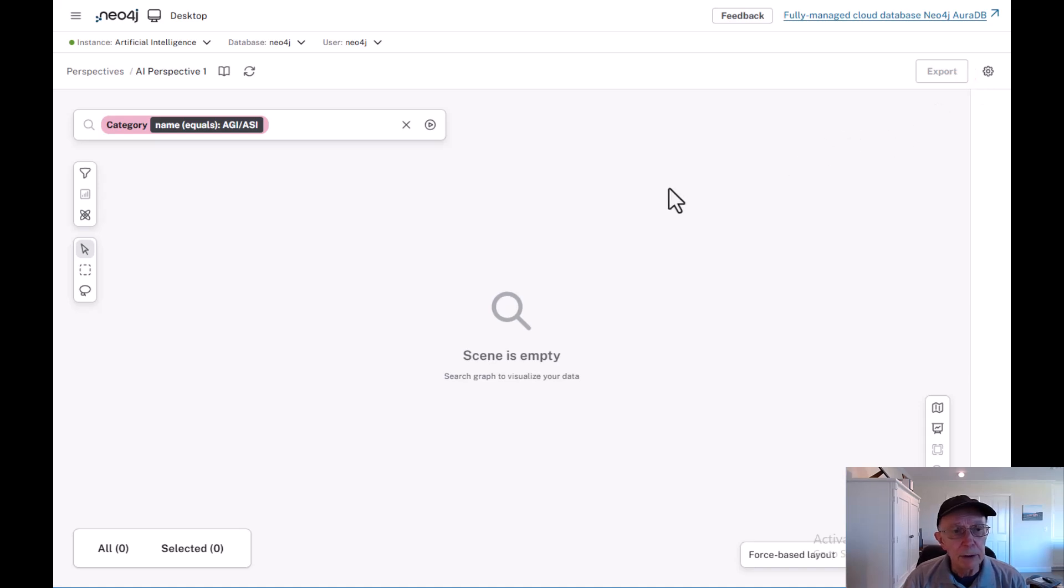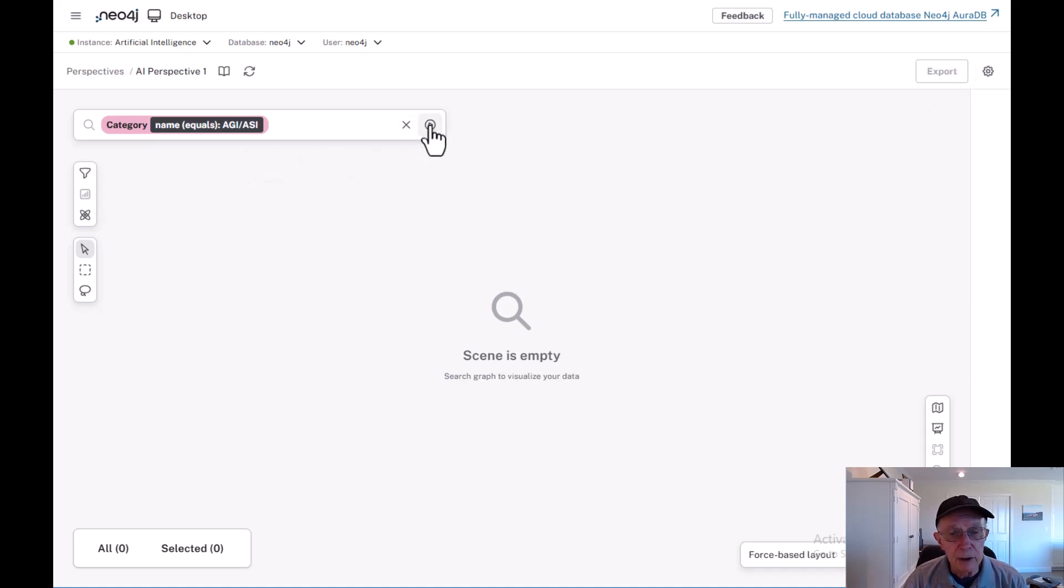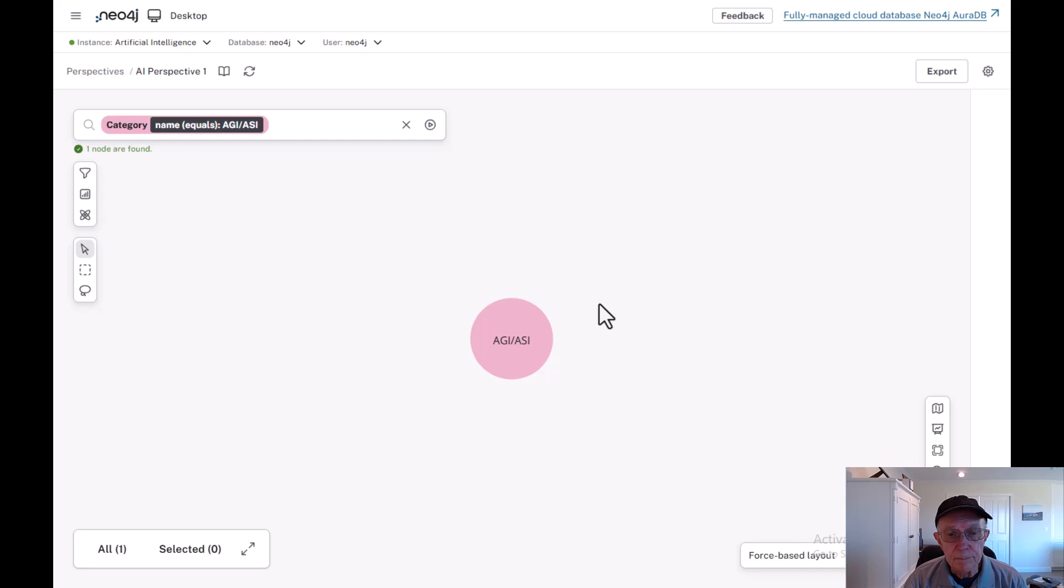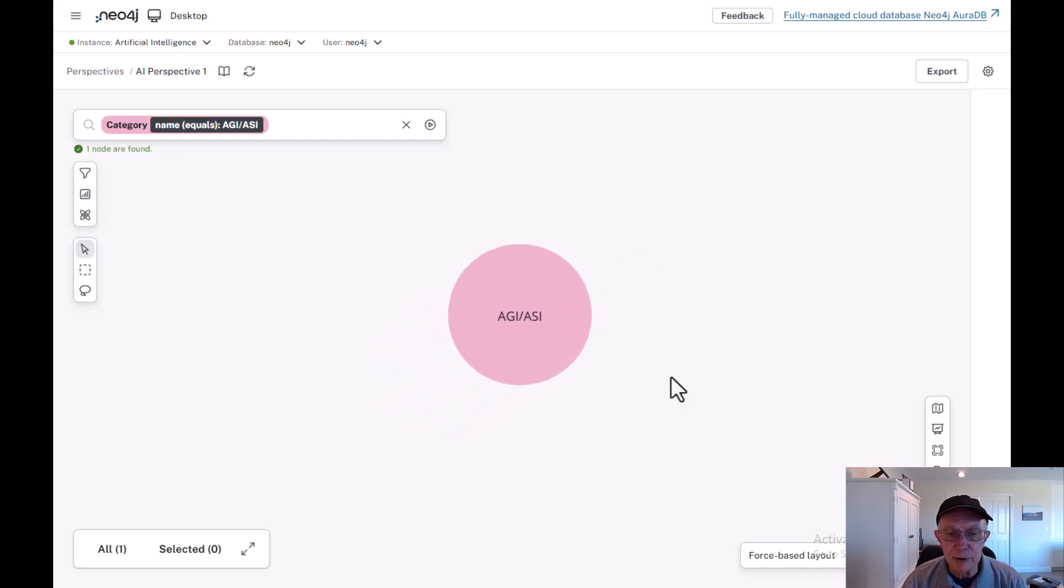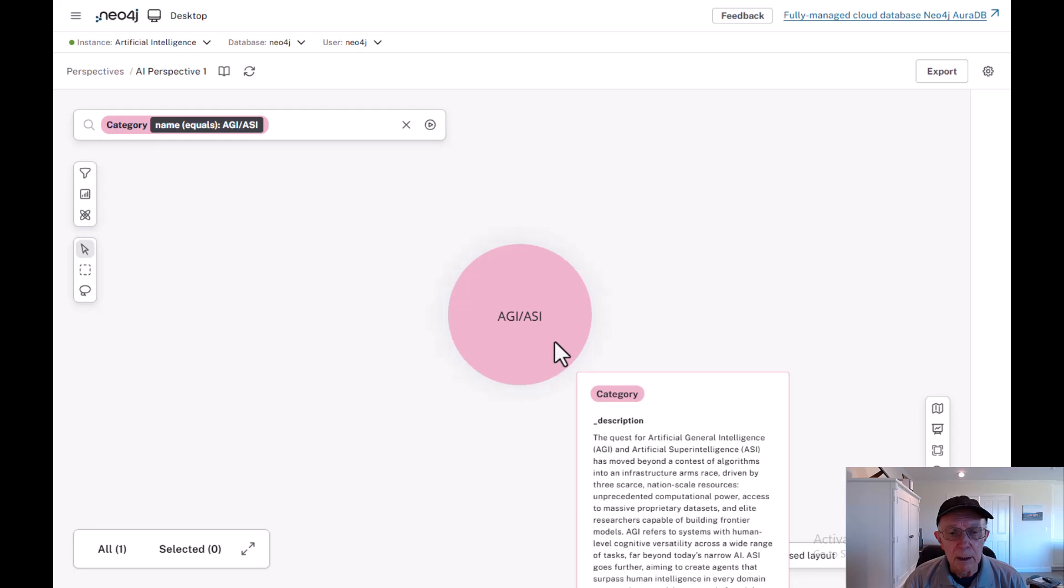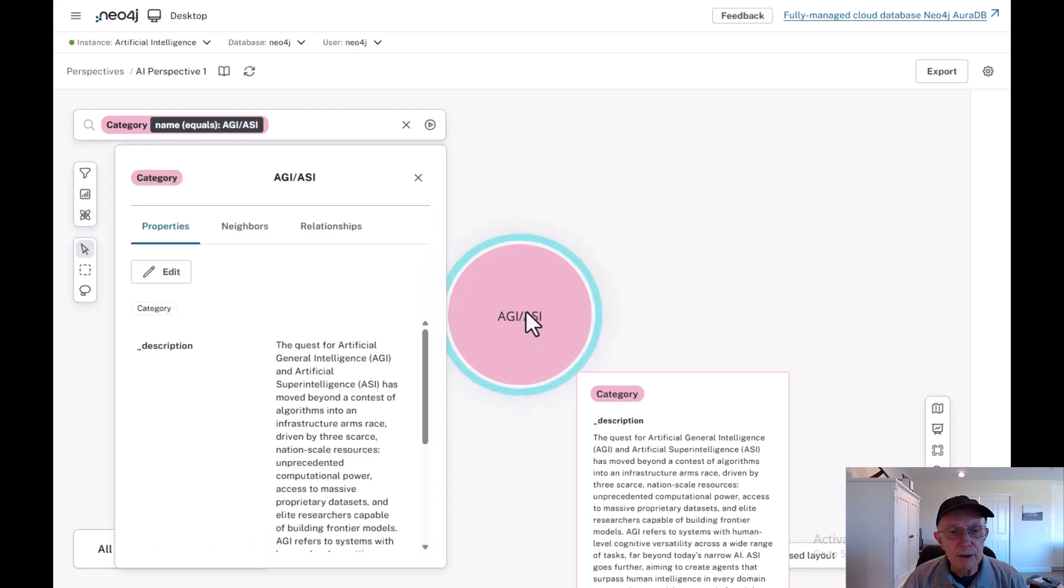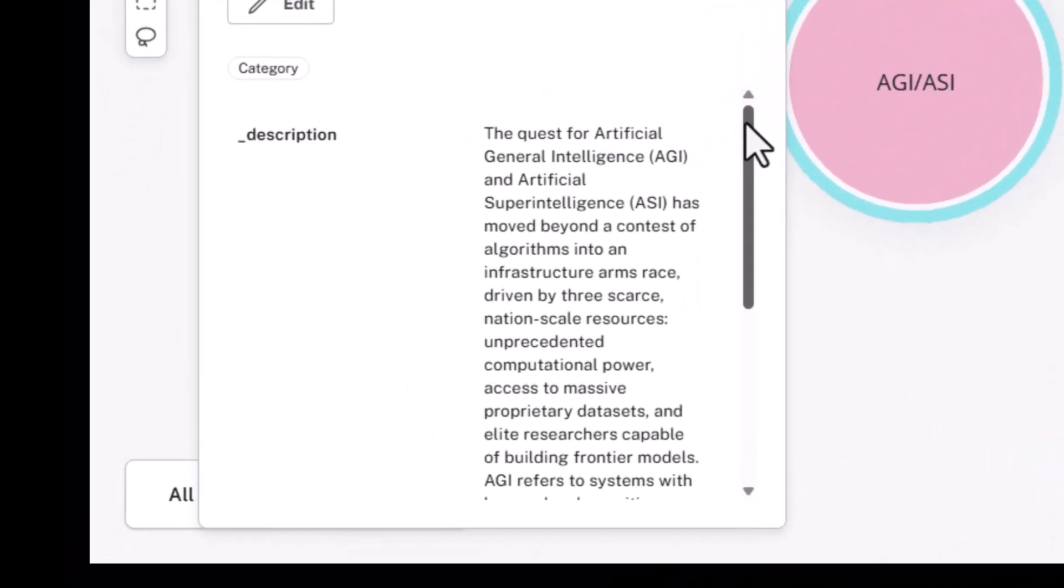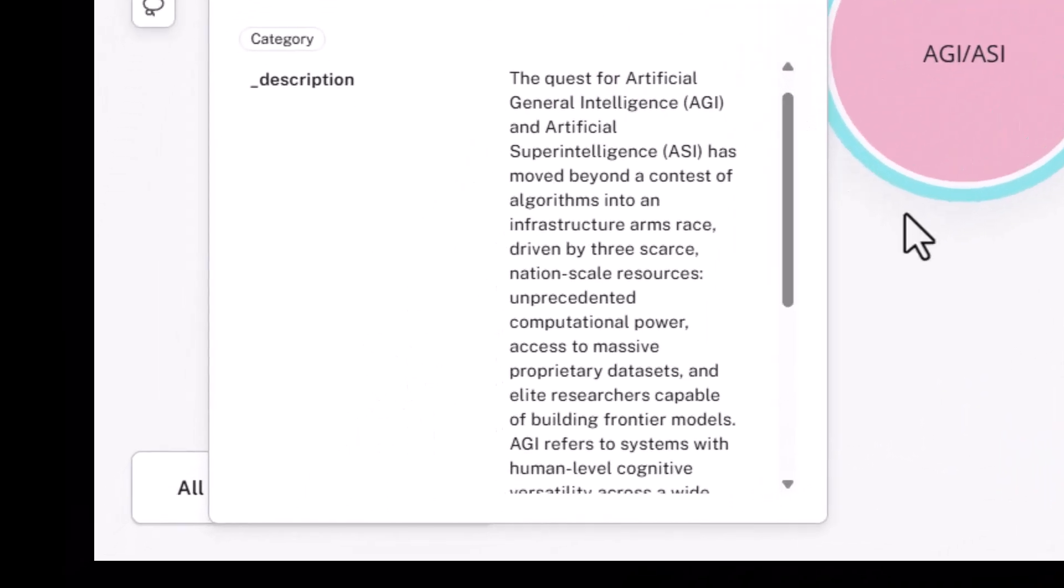I'm going to bring out the AGI-ASI sector. Notice I've got these lumped together, AGI and ASI, and probably that's the best way to think about it, as opposed to keeping them in separate sectors, meaning that ASI can be viewed as an extension of AGI. The quest for artificial general intelligence and artificial superintelligence has moved beyond the contest of algorithms into an infrastructure arms race.